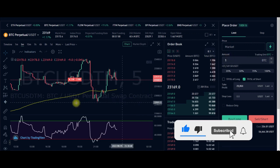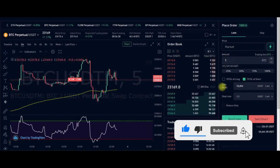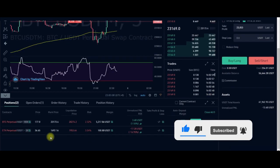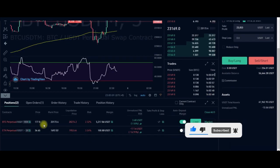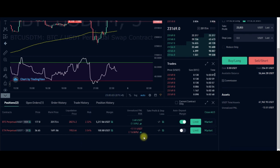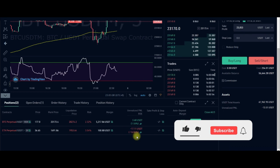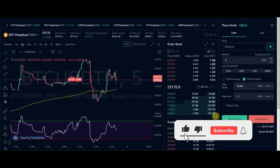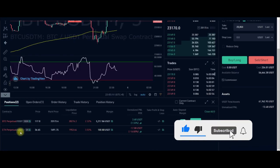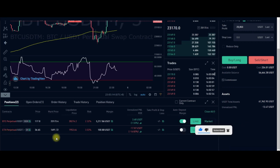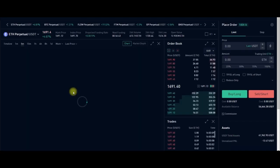So basically, that is everything you need to know about trading with the KuCoin Futures trading exchange. For this ETH trade that is going against me, one thing I can do to avoid being liquidated is to go to the Ethereum Perpetual here and load up the chart.